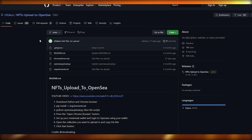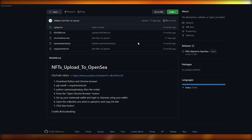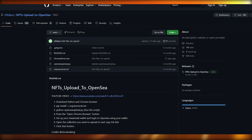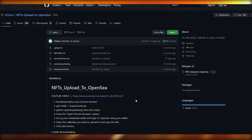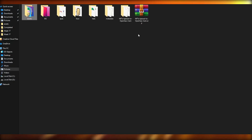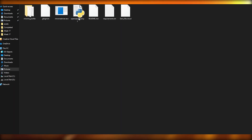The second step is to come over to this website — the link will be provided in the description below. This program is what's going to help us bulk upload our NFTs onto OpenSea. There's no programming required; you only need Python and a Chrome browser extension. Just click on 'Code' and then 'Download ZIP' and you're good to go. I've already downloaded and unzipped it.